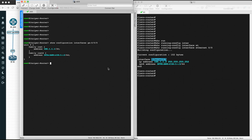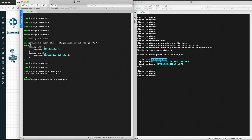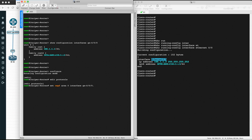Let's start with the Juniper configuration. To configure OSPF on Juniper, we have to go inside 'edit protocols' because this is protocol-related configuration. So the command is: edit protocols, then set ospf, then define the area — we want Area 0 — and then define the interface, which is GE 0/0/0.0, where we want to run OSPF.